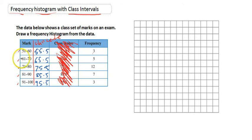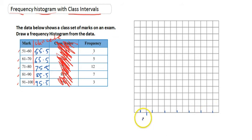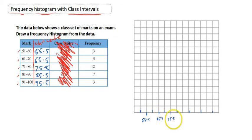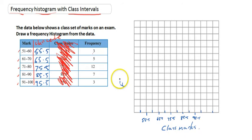Once we've got our class centres, it's essentially the same question as before. We create our one-space gap, then we create our columns, and these are going to be labelled with our class centres: 55.5, 65.5, 75.5, and so on. Don't forget to label that axis — it's going to be class marks, the marks that the class got in the test. And the y-axis is going to be the same as always — frequency.